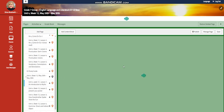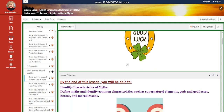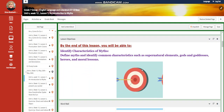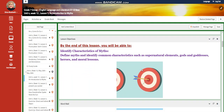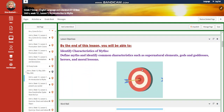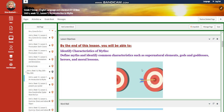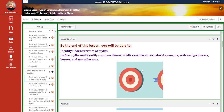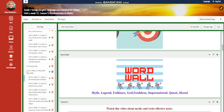We're going to start our week with an introduction to myths. You're going to identify characteristics of myths, define myths, and identify common characteristics such as supernatural elements, gods and goddesses, heroes, and moral lessons.